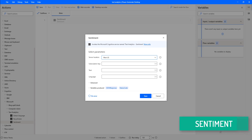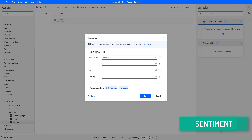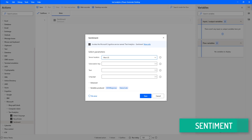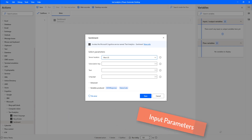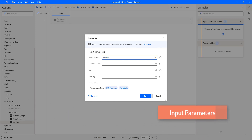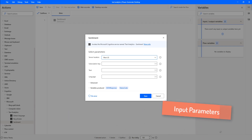This action also returns a confidence score between 0 and 1 for each document and sentence within it for positive, neutral, and negative sentiment. Now, we will look at the input parameters for the sentiment action.